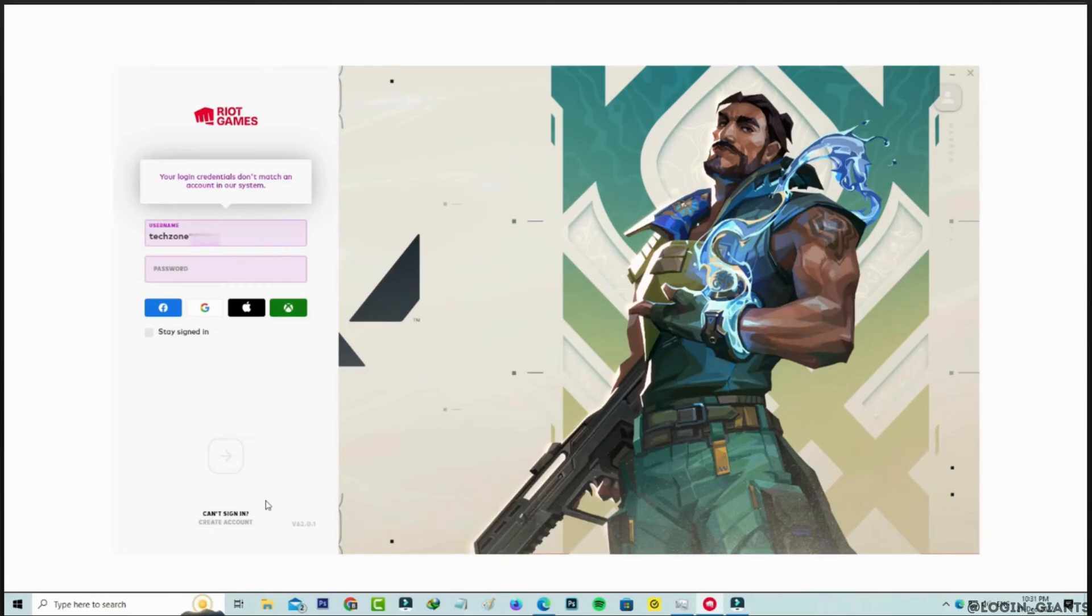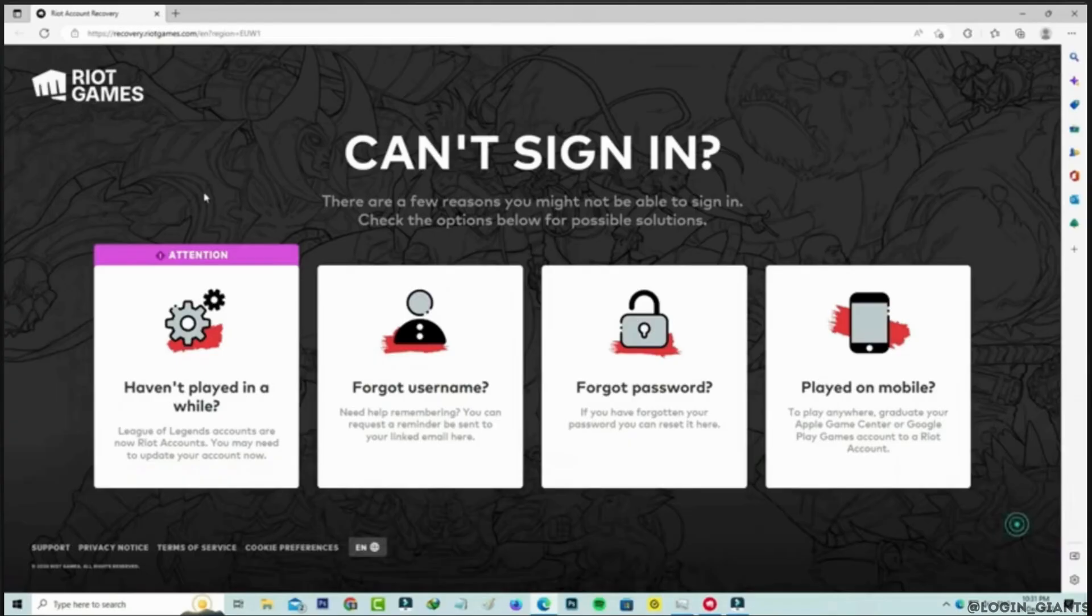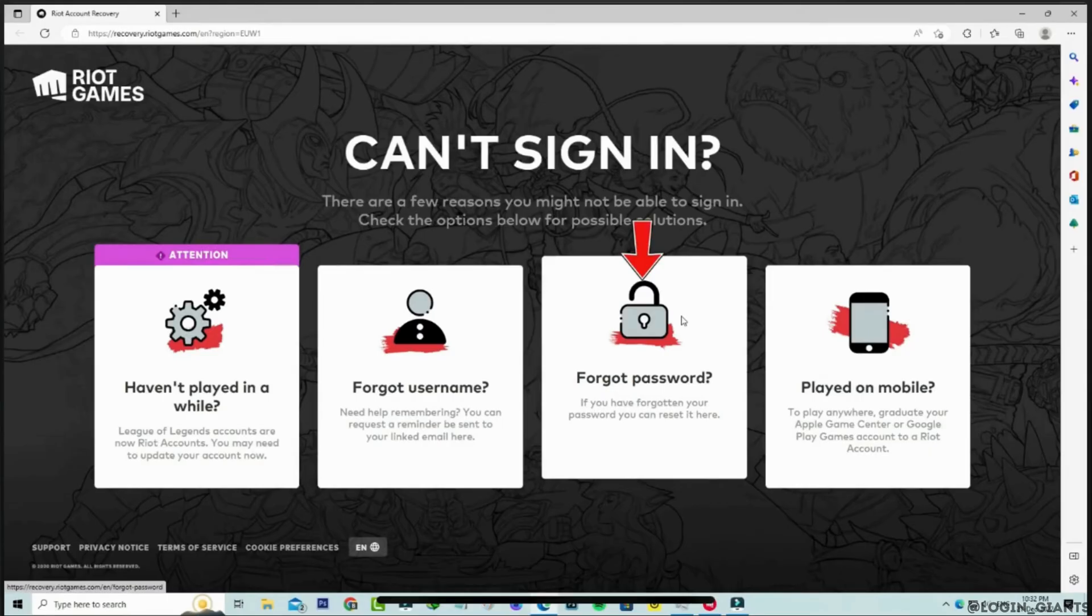In this case, what you want to do is tap on can't sign in at the bottom. In this page, tap on forgot password.